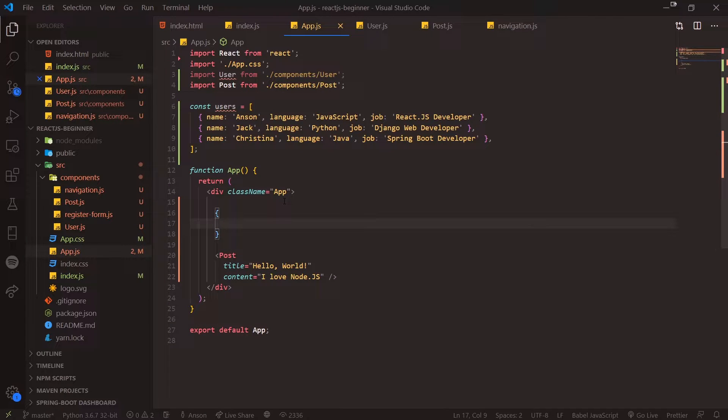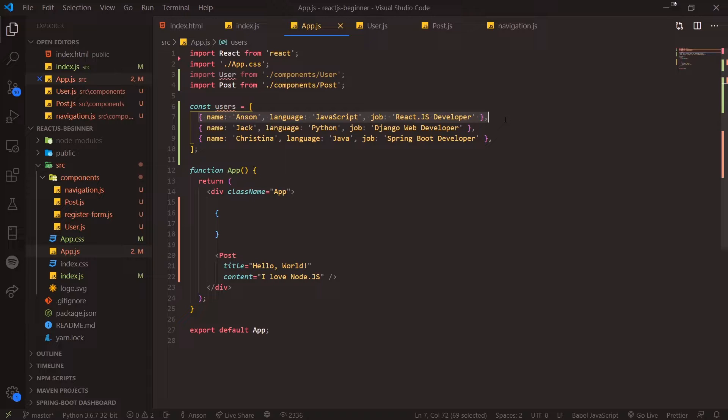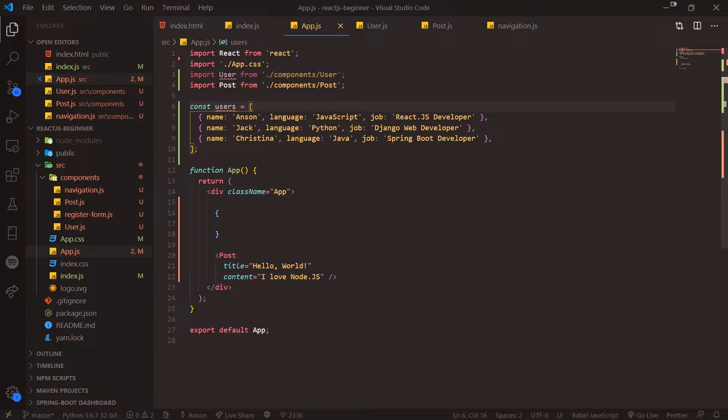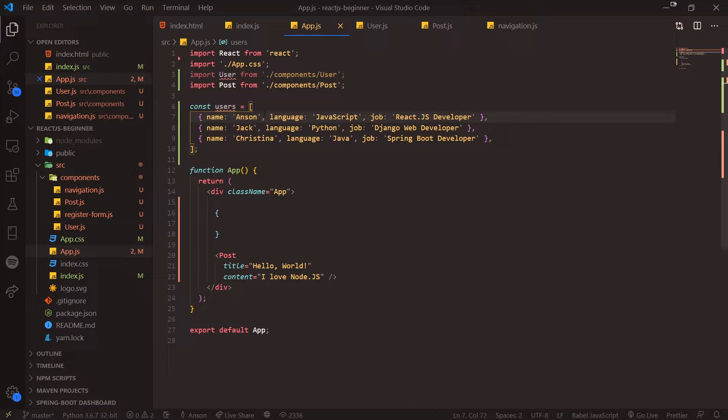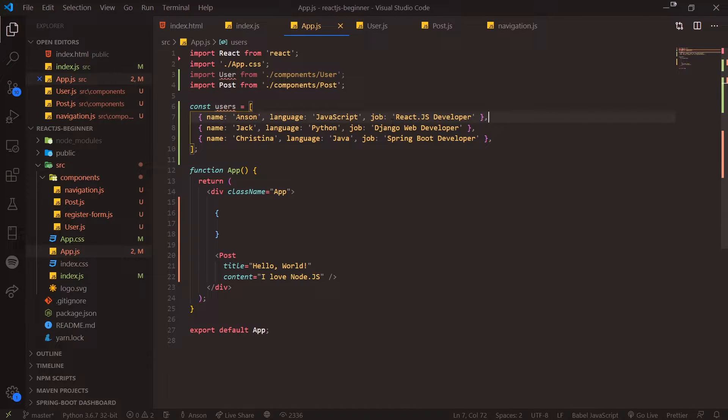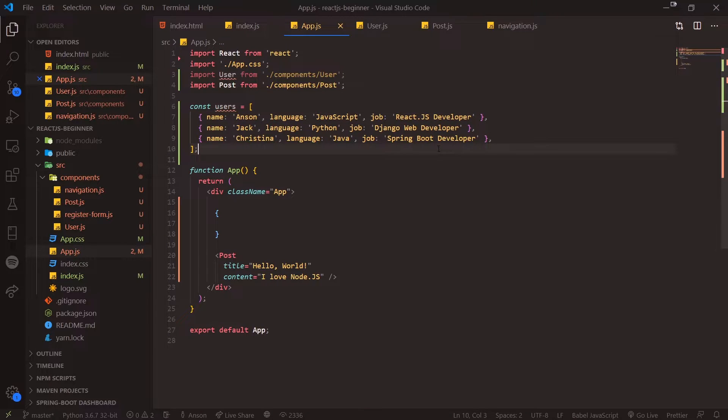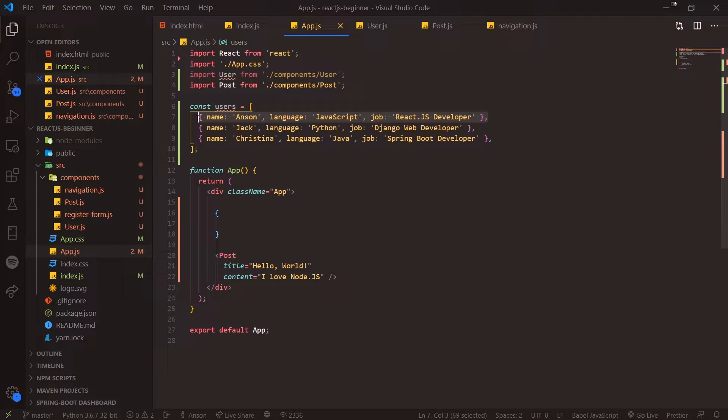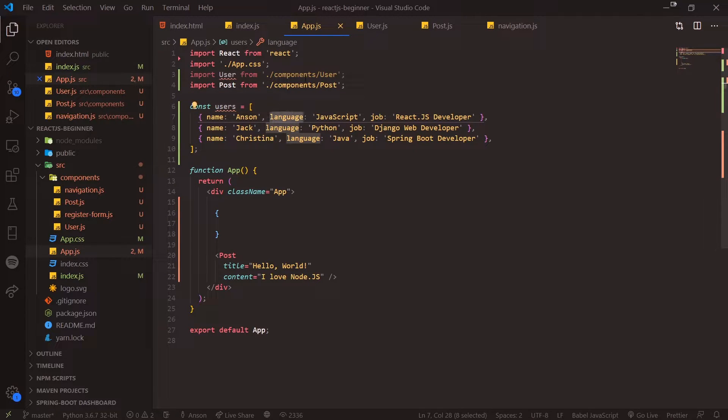We have our data, and what we want to do is essentially transform every single one of these objects that's inside this array and build a JSX element. If I was looping through this array, each element we know is an object with properties name, language, and job. But instead of just looping, we want to map through it.